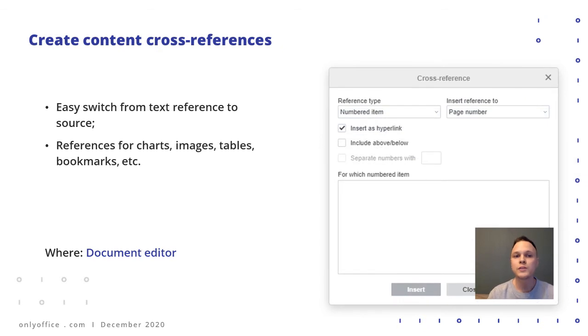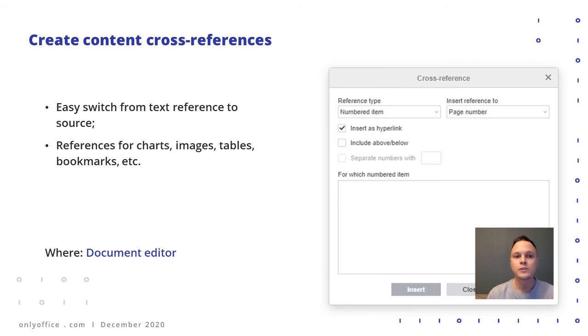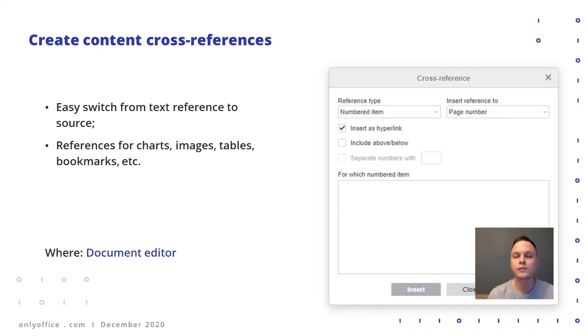Referencing any type of content from your text is now possible with cross-references. If you mention a table, an image, a chart, or some other element within your text, you can let readers easily locate it in your paper with such a reference in one click.